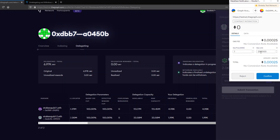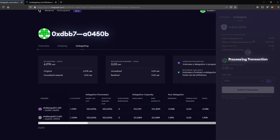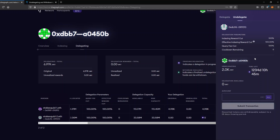You can edit your gas price and your gas limit, then hit confirm transaction. It will process the transaction — we wait just a second. The transaction is completed and you can see there is no longer any delegation available.